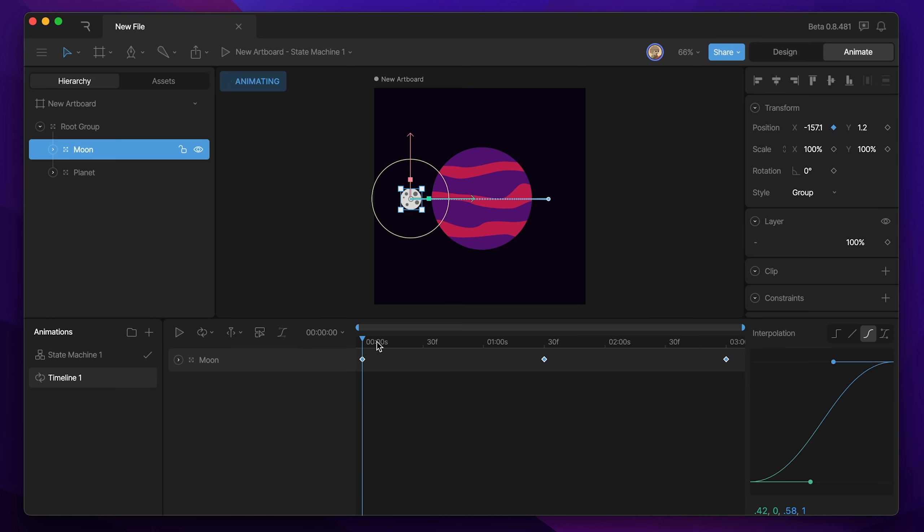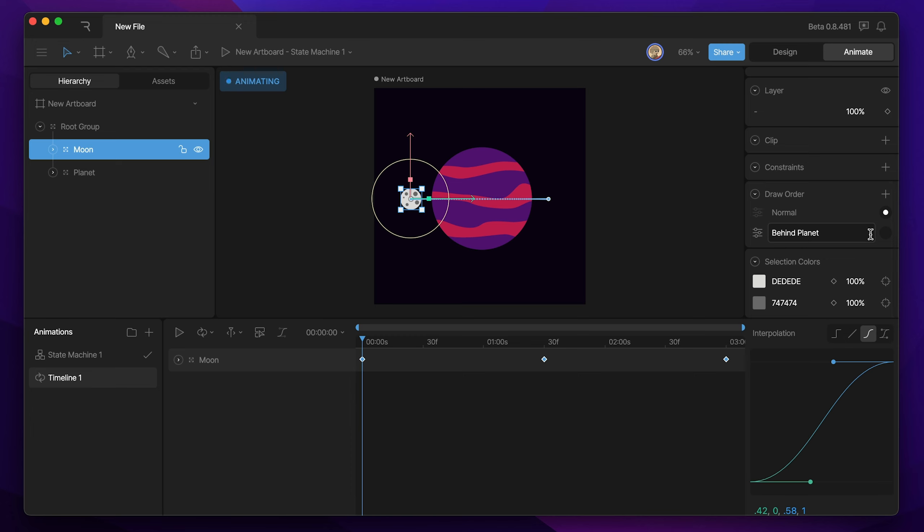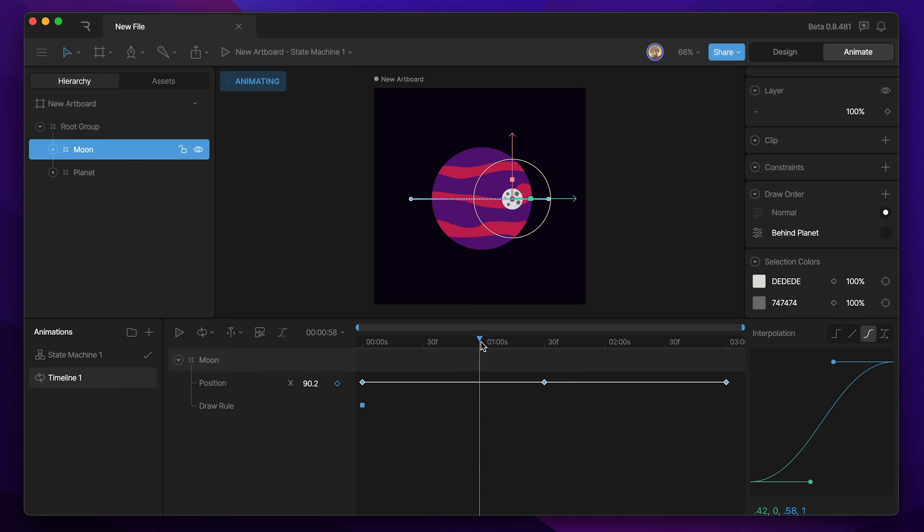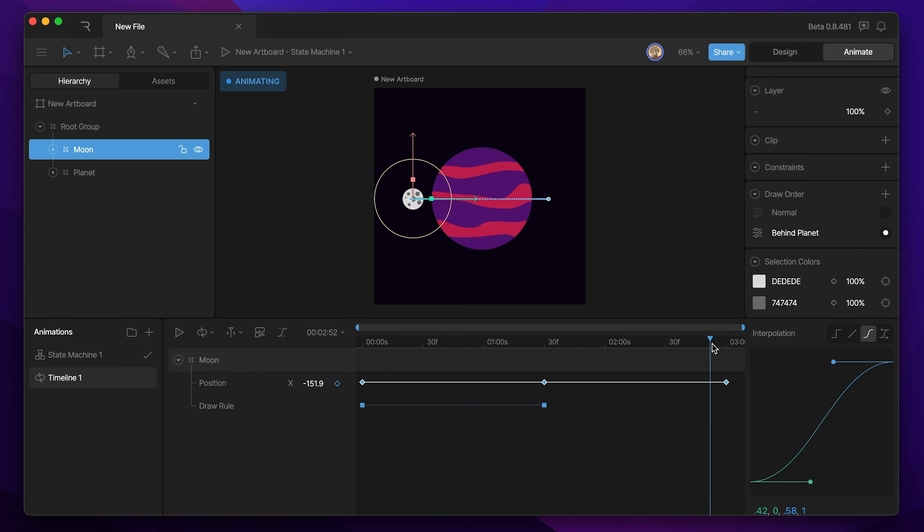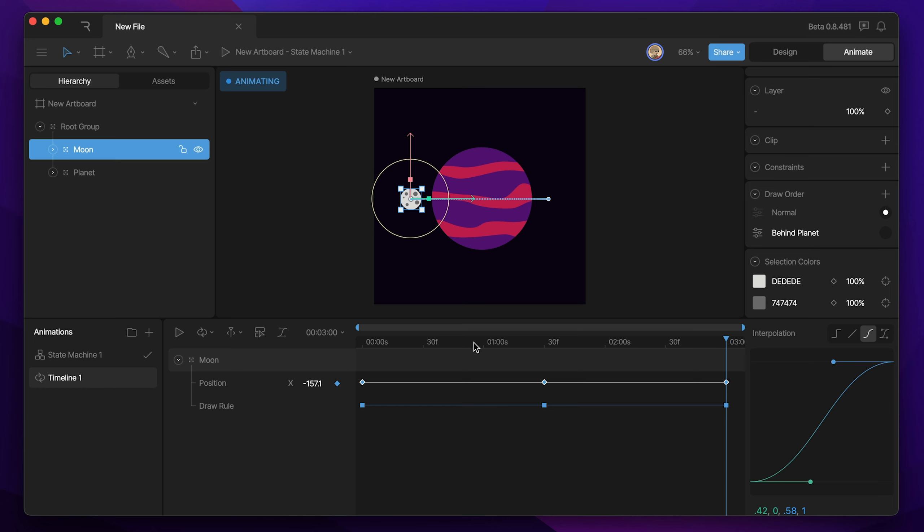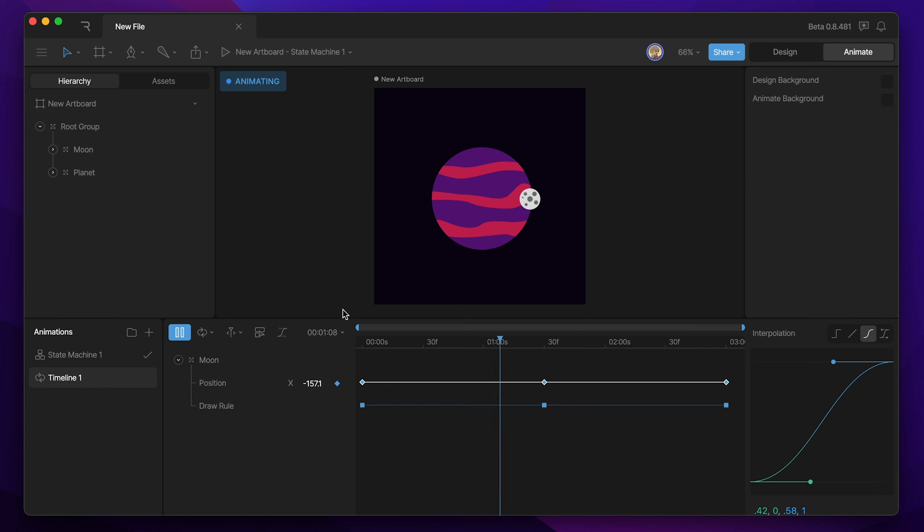Now we need to add some draw order keys. What we're going to do is have the moon move in front of the planet, and then when it gets to this side, it's going to go behind the planet. So let's set those draw order keys accordingly. So let's first set a key for the normal draw order, and you notice how I toggled back and forth, and that's just to make sure that I set that normal draw rule key. And then when the planet gets to the other side, and as soon as it clears the planet, we're going to key our behind planet draw rule. And now when it goes back to the other side, we're going to rekey our normal draw rule, and now we've got our moon orbiting the planet.